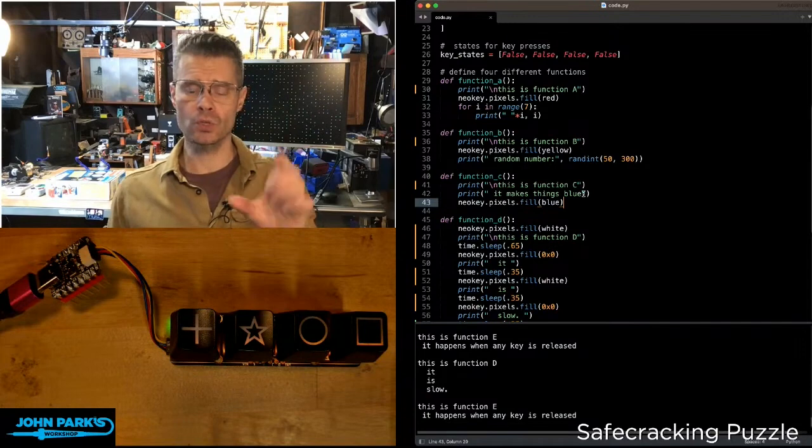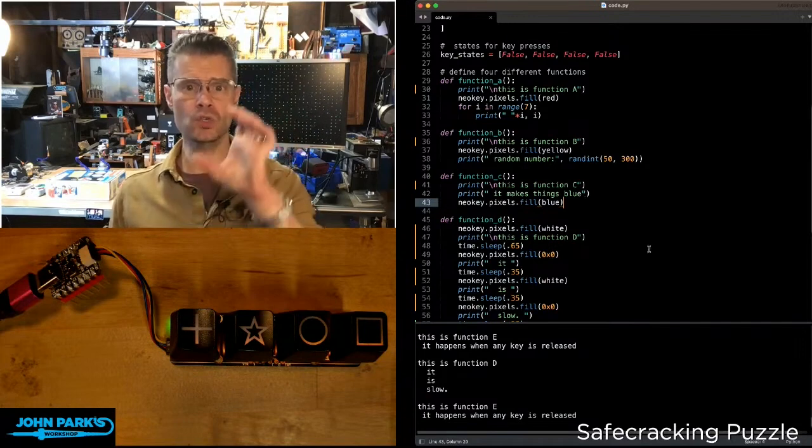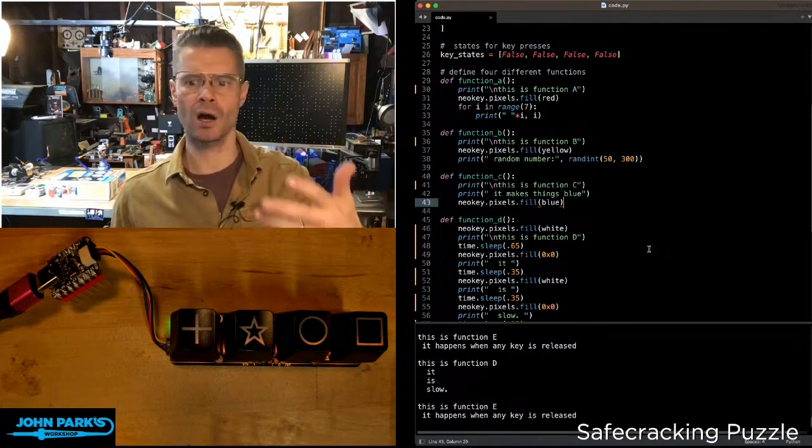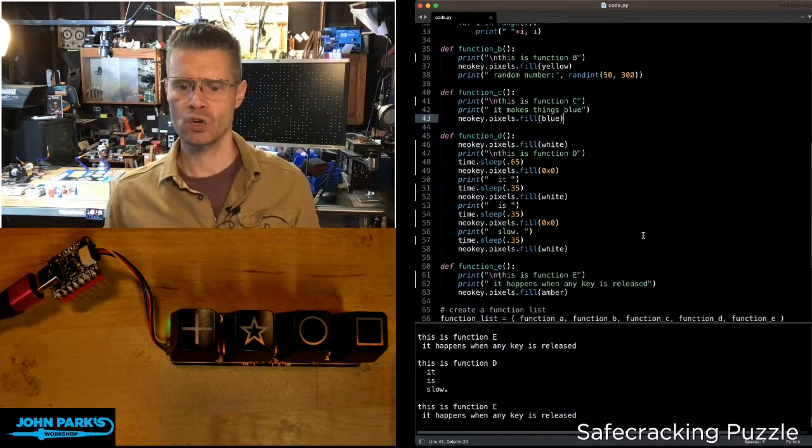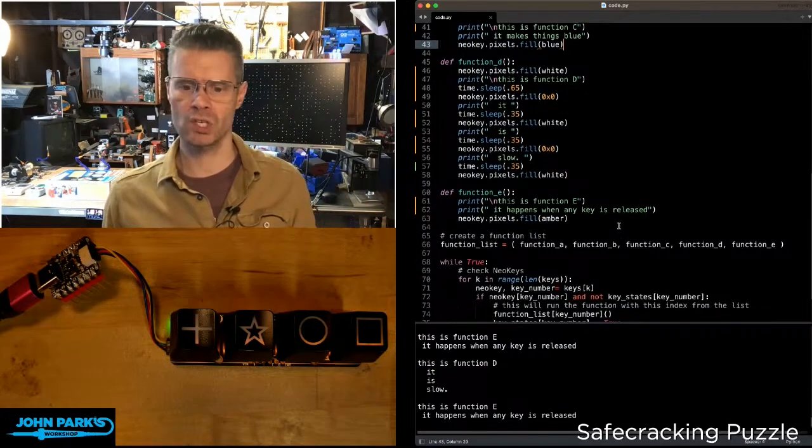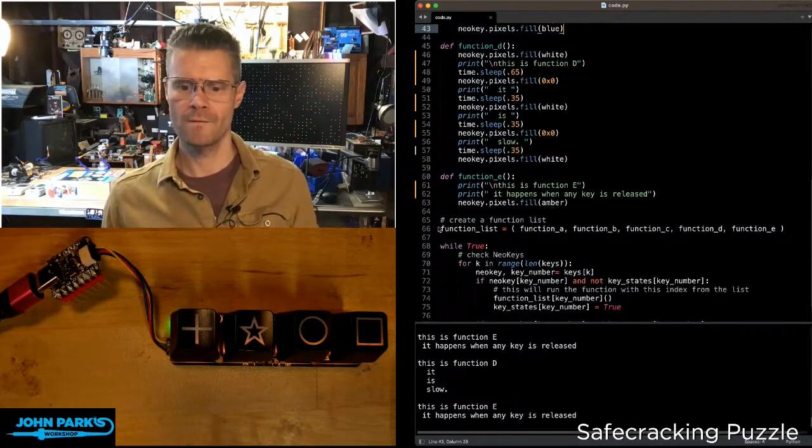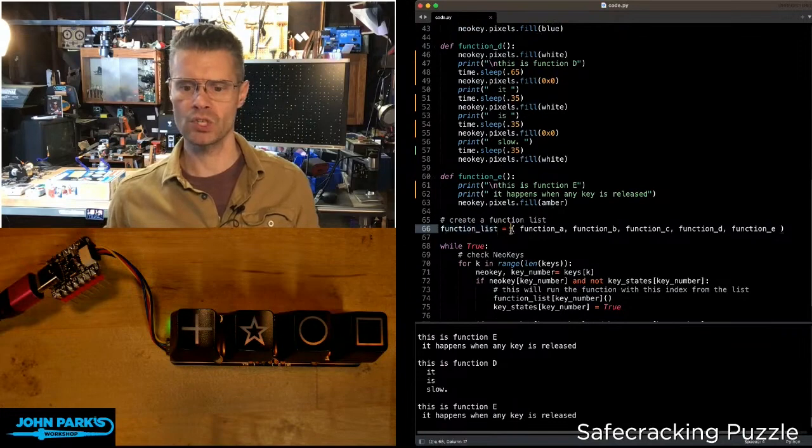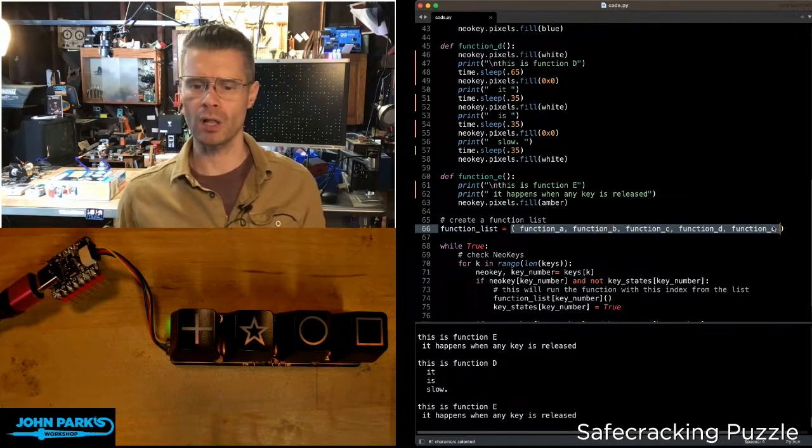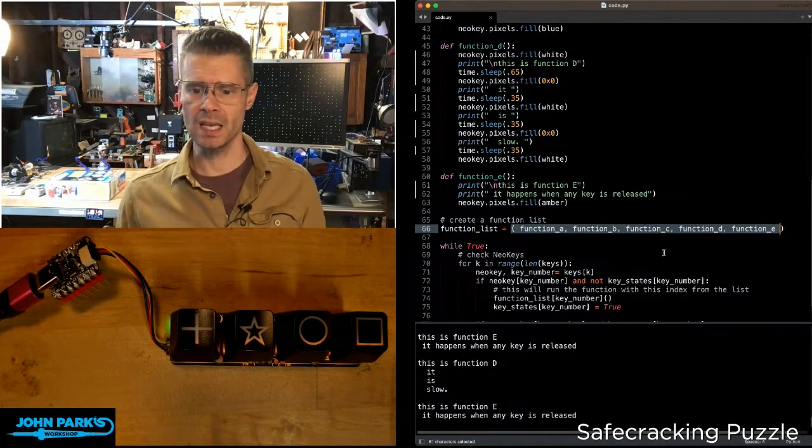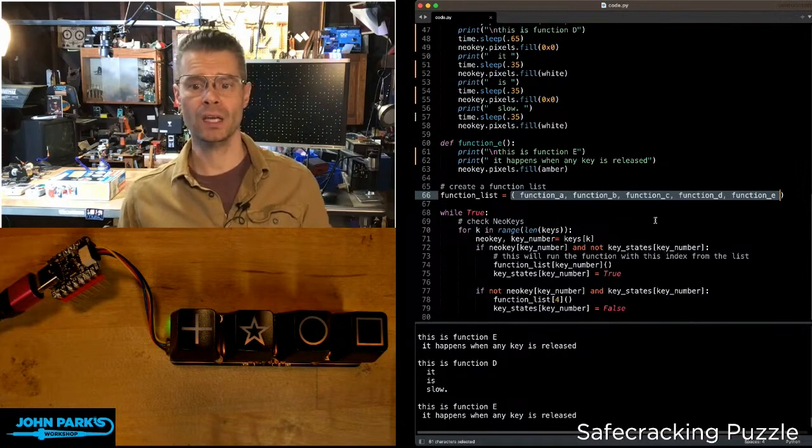What I can do to make it really convenient to use multiple functions that maybe are of a similar ilk is create a list, which you can see right here. Function list equals, and then the name of all of my functions: A, B, C, D, and E.